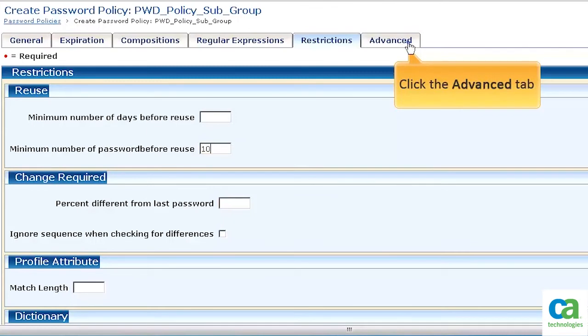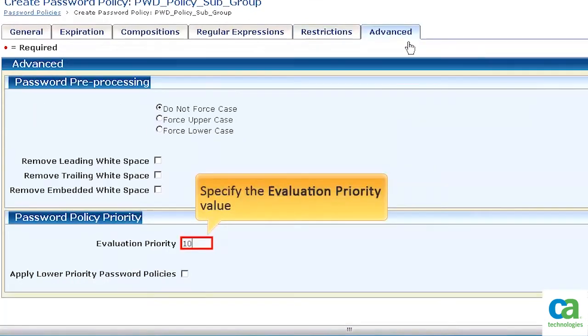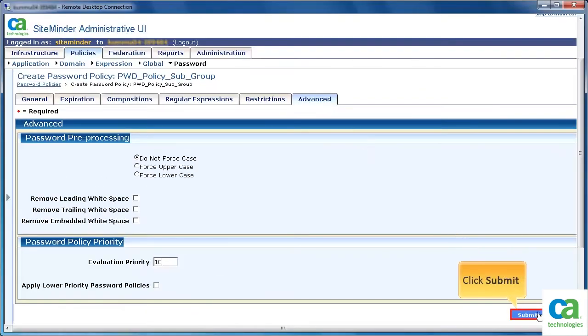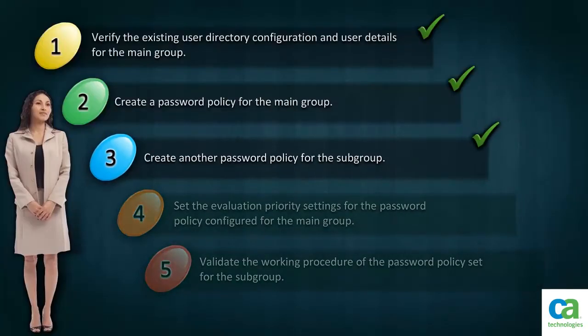Then click the Advanced tab. Here, specify the Evaluation priority — in this scenario it is set as 10. This is because the subgroup users will access critical data, and the priority for them should be higher than the main group. Also ensure that you uncheck the Apply Lower Priority Password Policies checkbox, then click Submit. We have set the password policy for the subgroup along with its Evaluation priority settings.